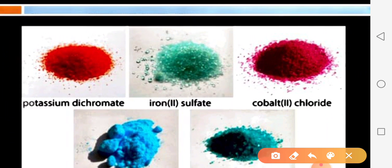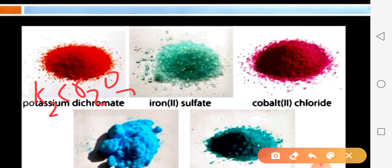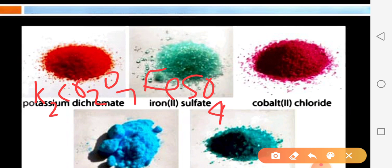Here we have potassium dichromate — what is its formula? K2Cr2O7. Next is iron(II) sulfate with formula FeSO4. Then cobalt(II) chloride with formula CoCl2.